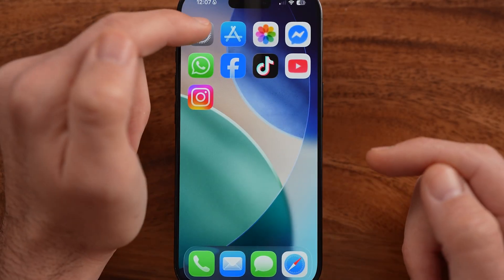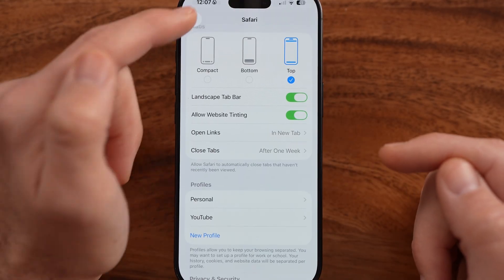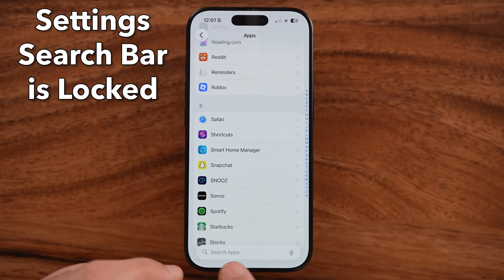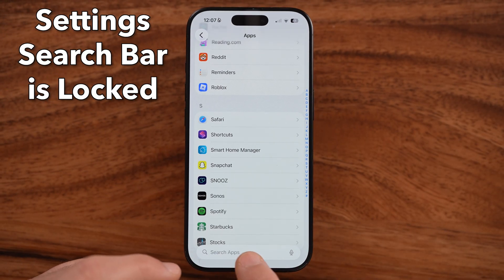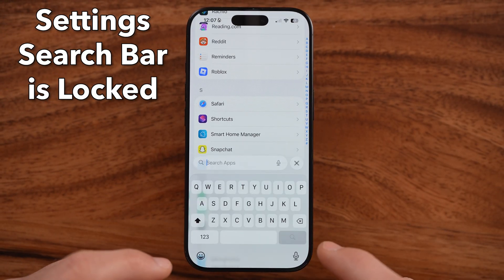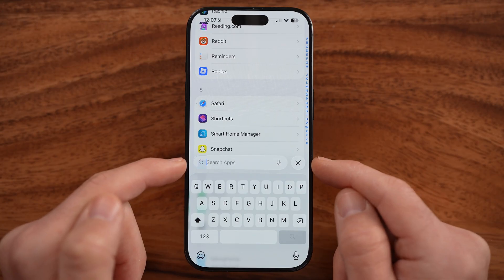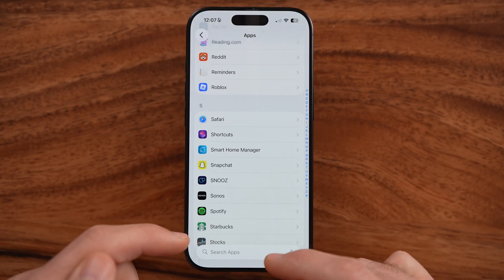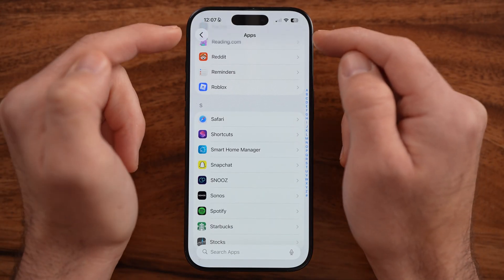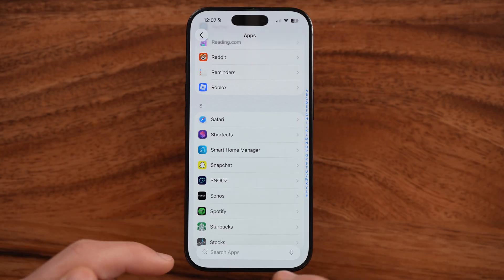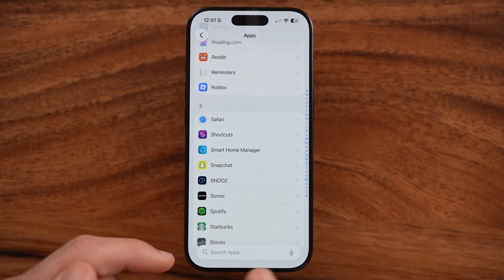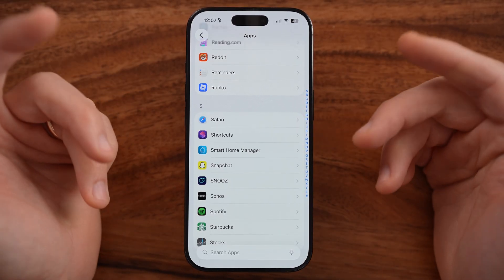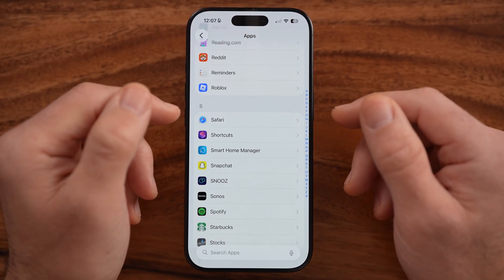Unfortunately, if you go back into your settings, the search bar is still at the bottom of the settings. Unfortunately, in iOS 26, there's no way to move this to the top. Apple has just decided everybody needs to have it at the bottom and doesn't give you an option to change it.